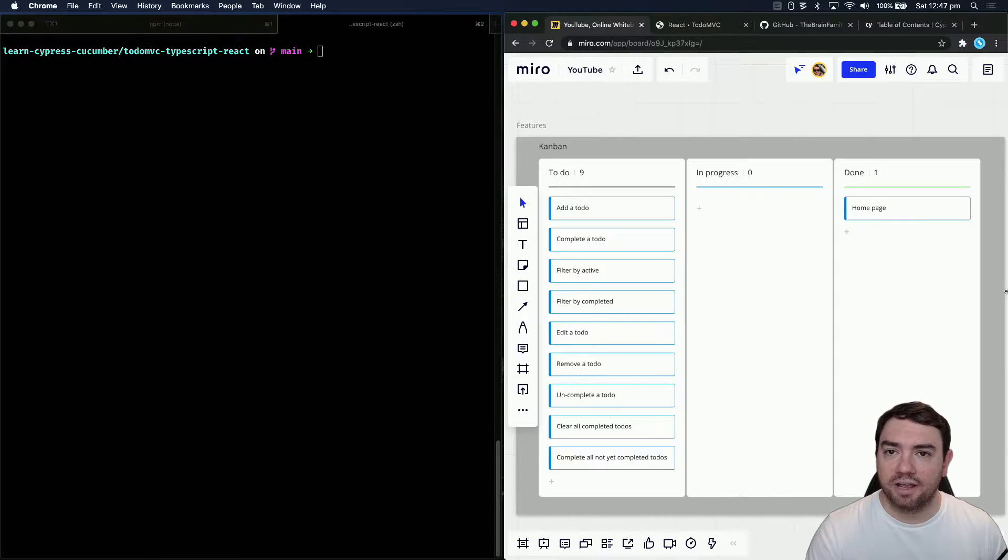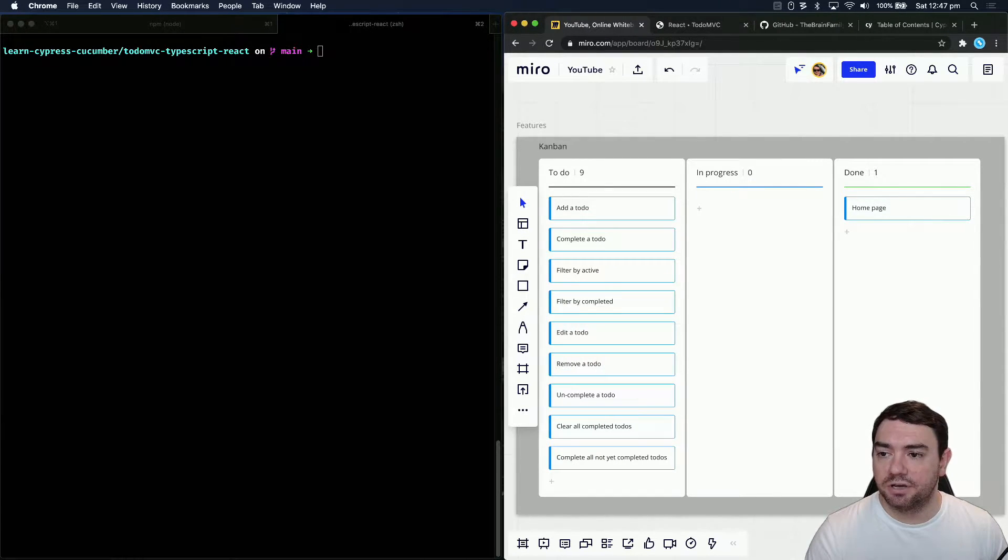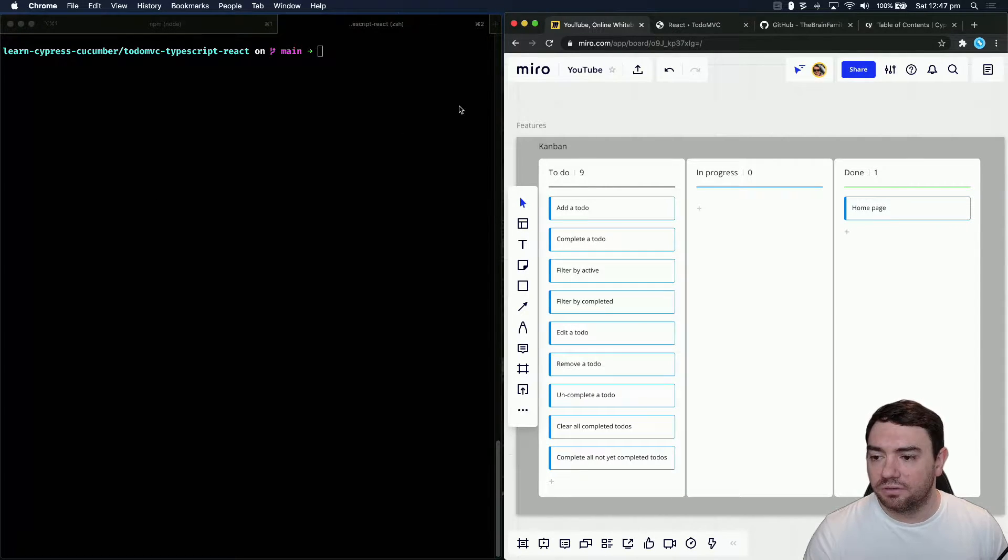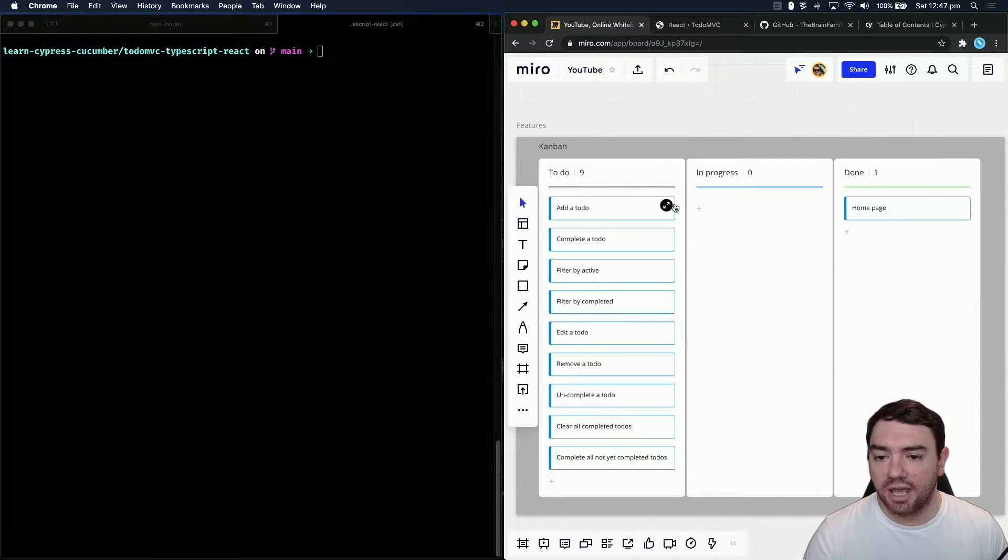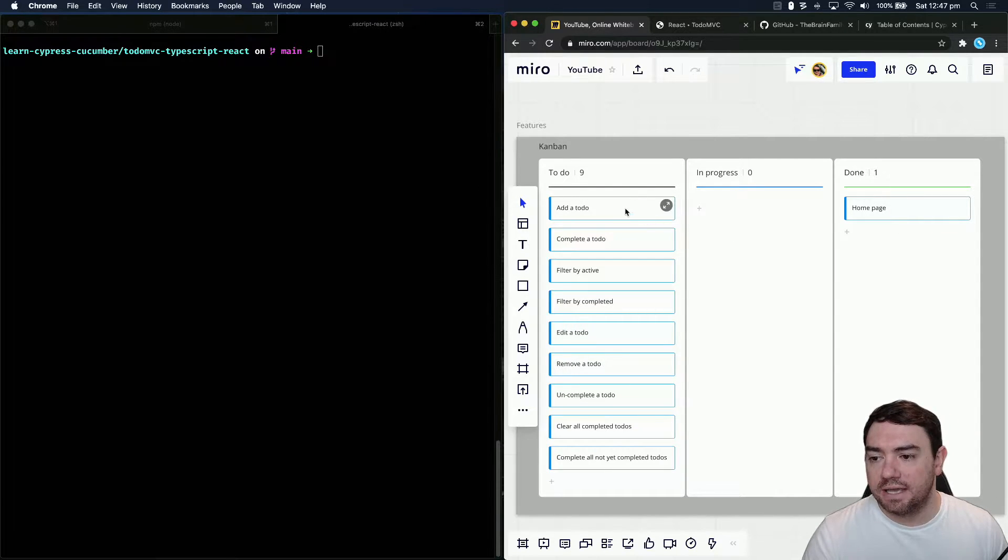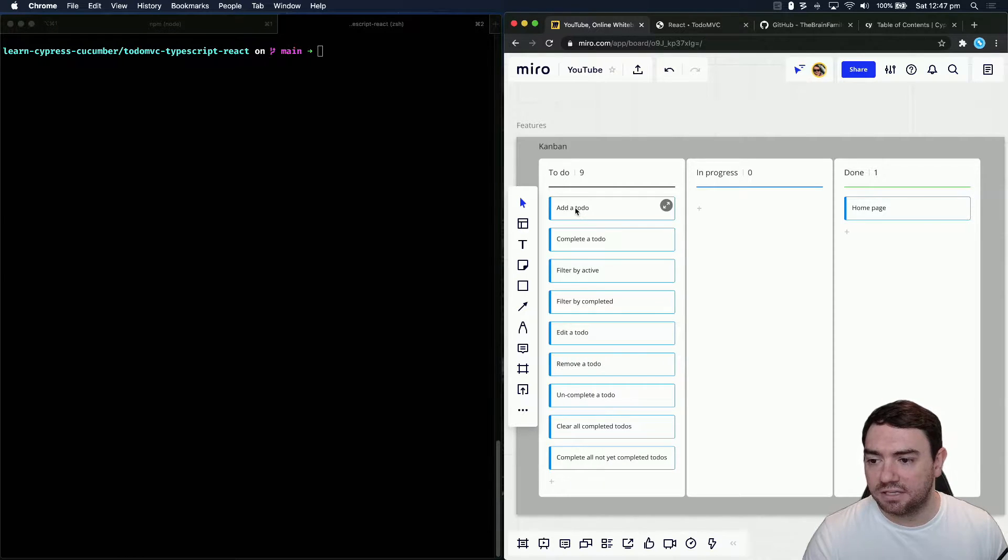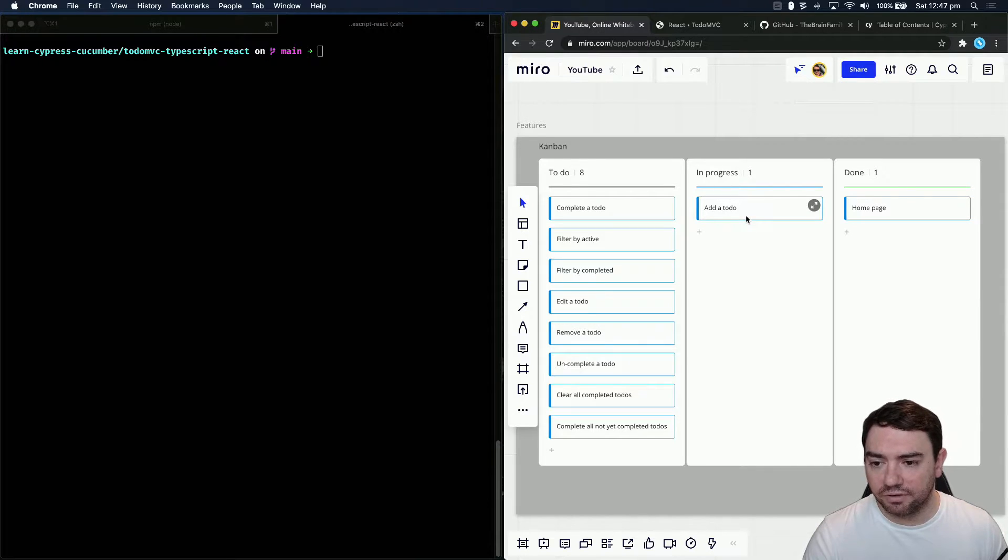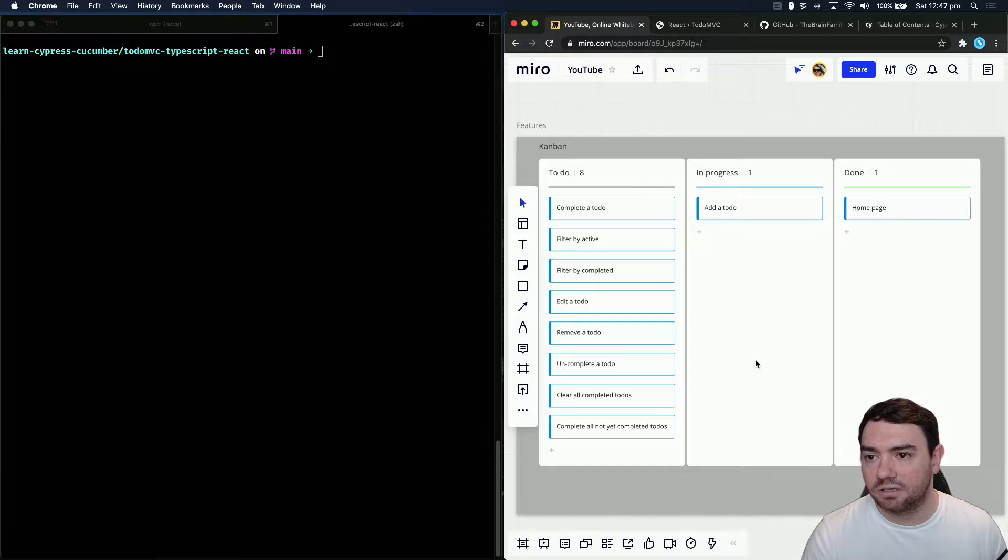Hi there, what's crackin'? I'm Dane and this is my tutorial series on learning Cypress Cucumber. Last episode we set up our project and added a test for the home page. In this episode we're going to add a test for adding a to-do. We'll put that into progress and these are the rest of the features that we'll be testing in future episodes.